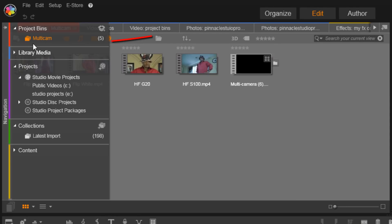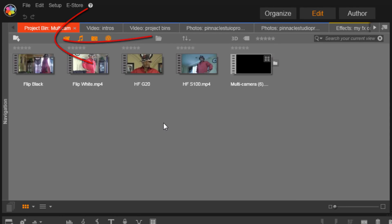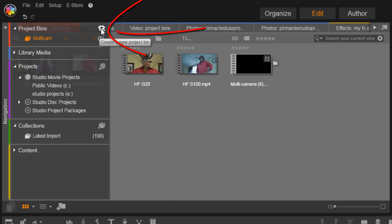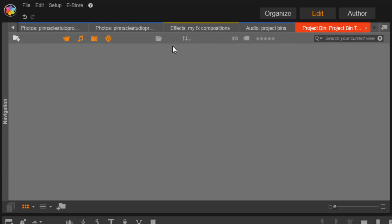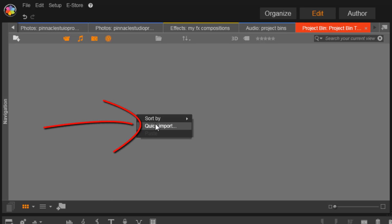The number three feature is project bins. Project bins are virtual folders that are used to organize your assets into one location. They also save time by allowing you to quickly access your saved project as well as your files. When you create a new project bin and give it a name, Pinnacle Studio adds it to the end of the project bin list. You need to select your import function of choice and select the footage you wish to add to the project bin. If you have trouble organizing your assets or finding files, then this professional feature should be right up your alley.